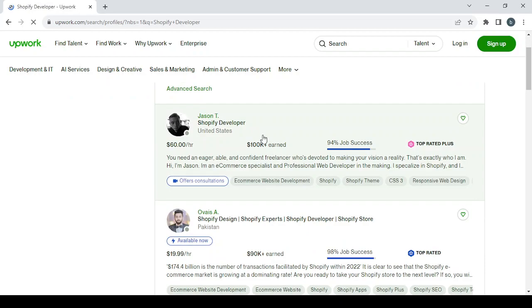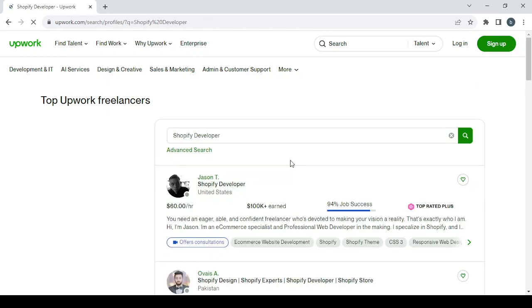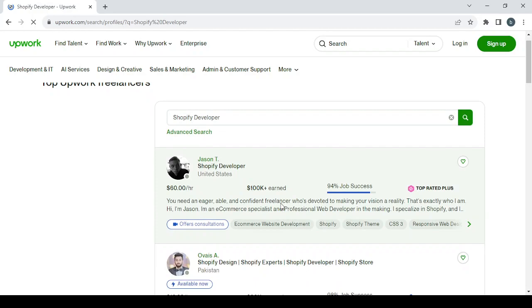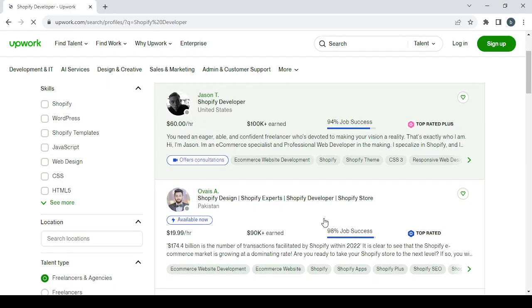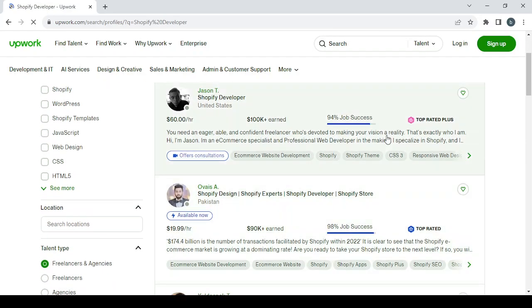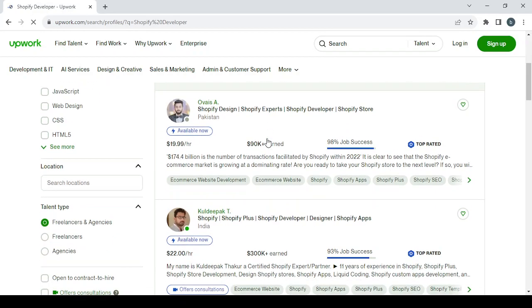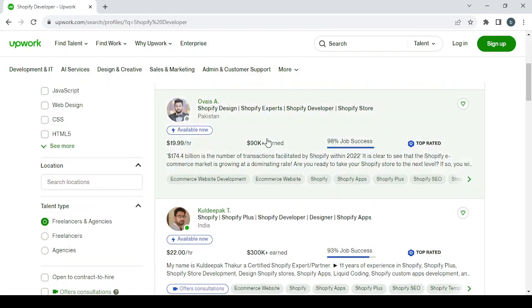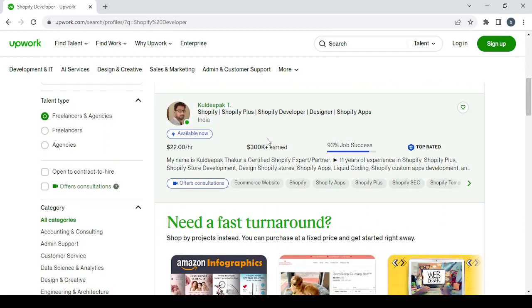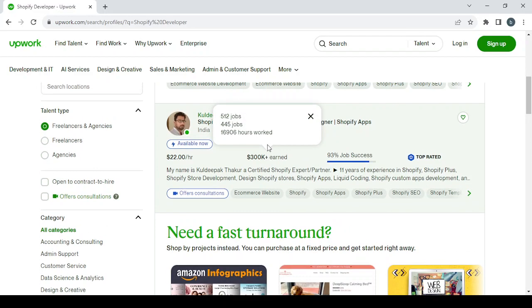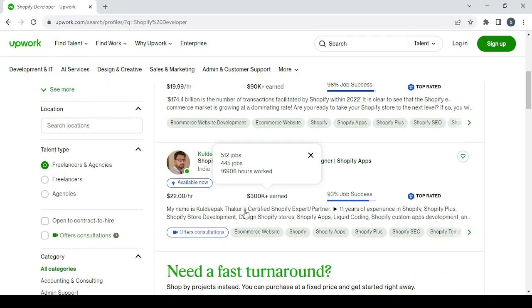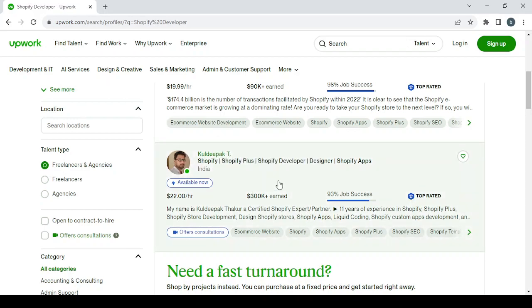So here this is one, a Shopify developer. You're just going to see what is, what he gave in his bio, his skills, what is he offering, how much is he getting paid. Same with this other one, another one here. He earned $300,000.